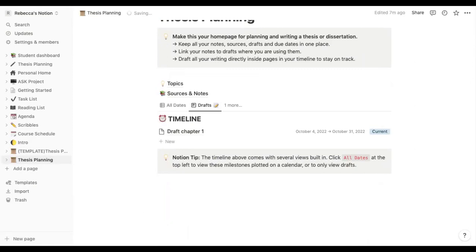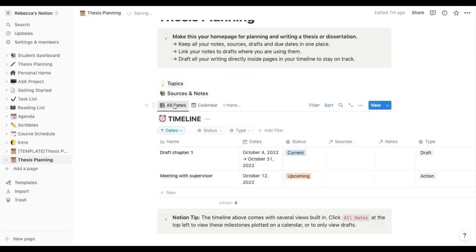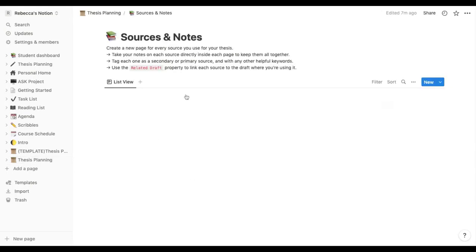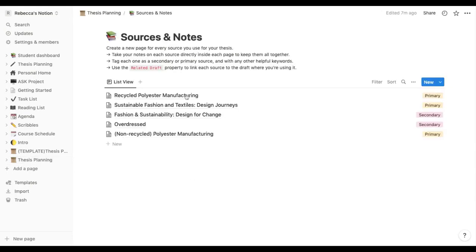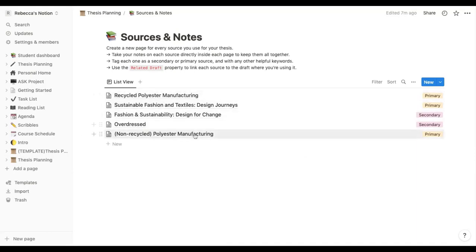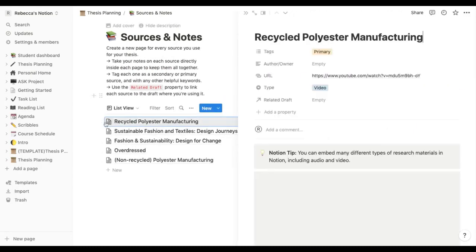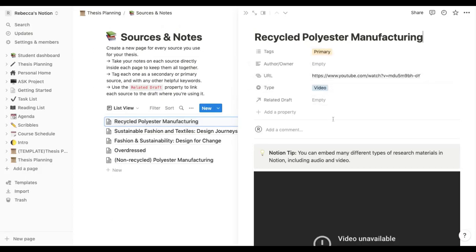planning and I'm going to go into the sources and notes section next. And here you can just add new documents anytime that you consult a new source or you want to write some notes from a lecture or seminar that are relevant.